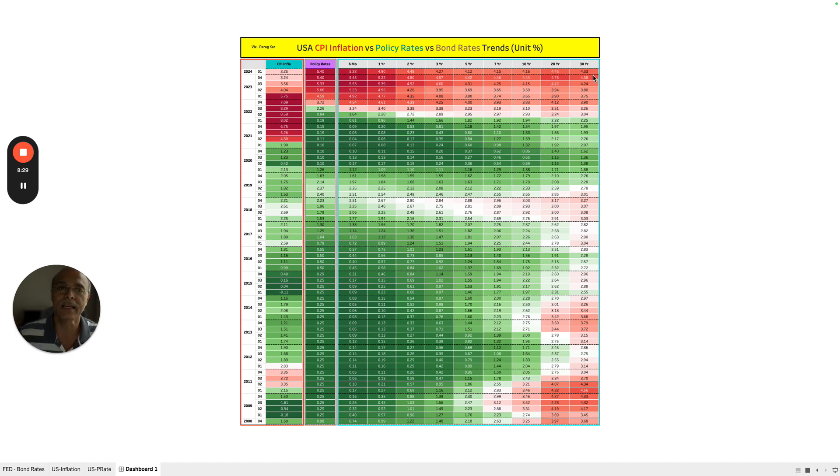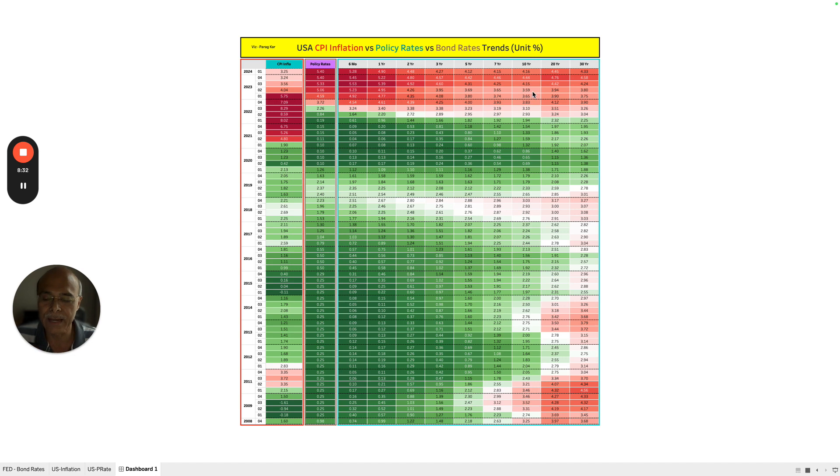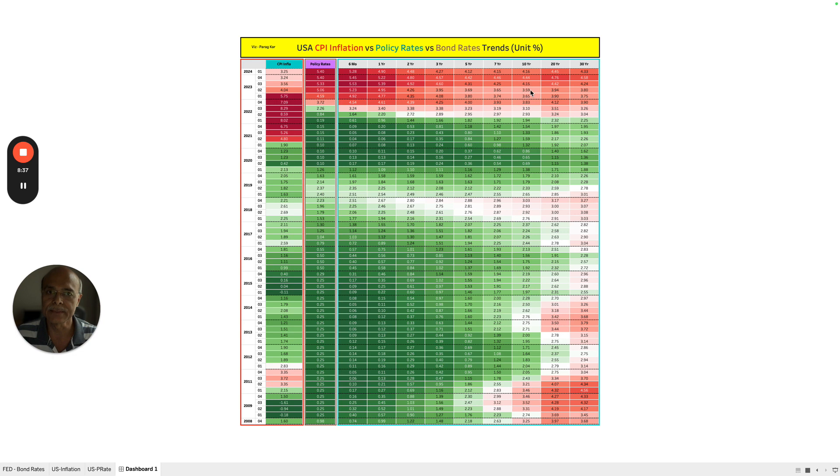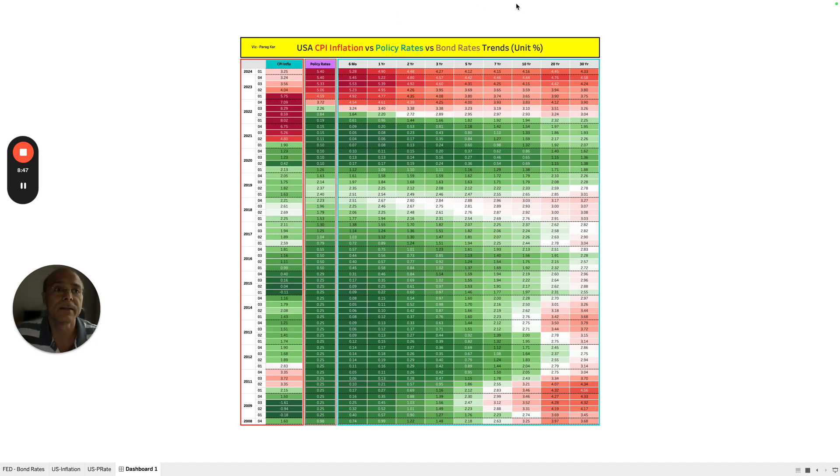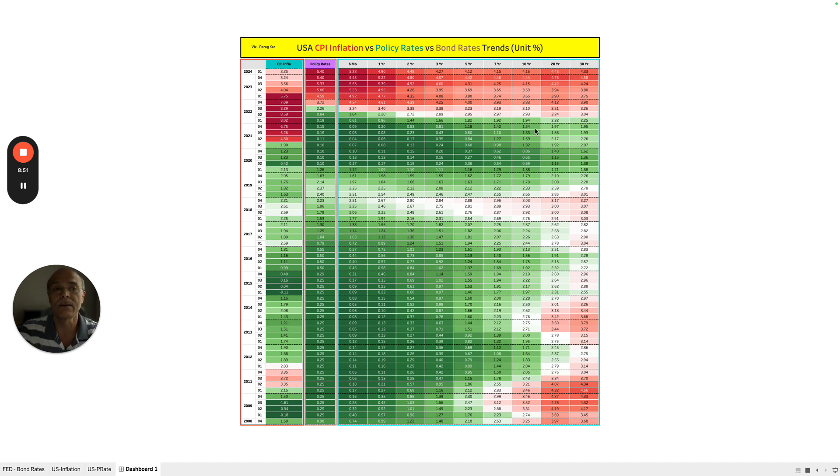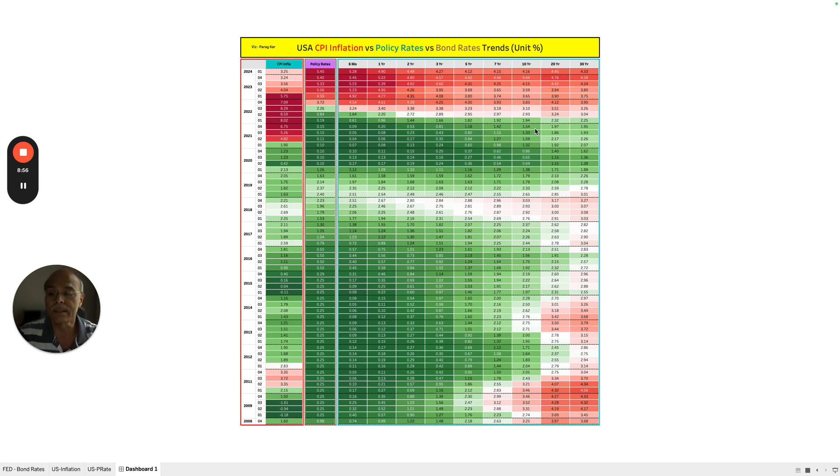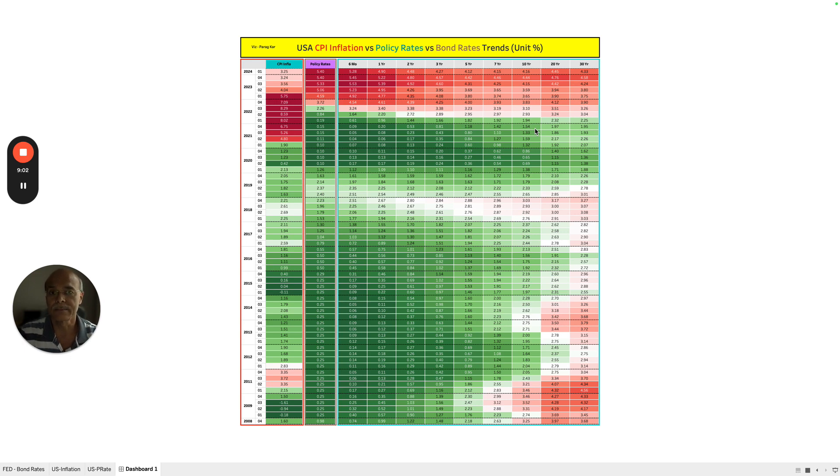And that is why the Fed is not reducing the policy rates, and it will take a while before the policy rates are going to come down. The reason is that these all have to become green. As soon as the expected inflation in the US becomes green, which has a direct correlation with the high duration bond rates, then the policy rates will go down.